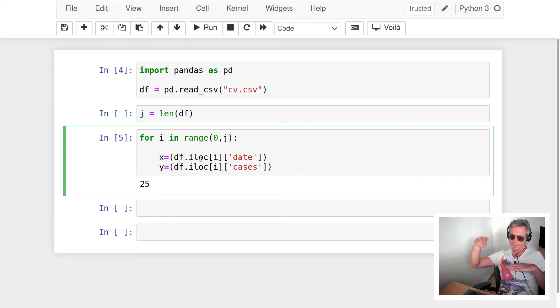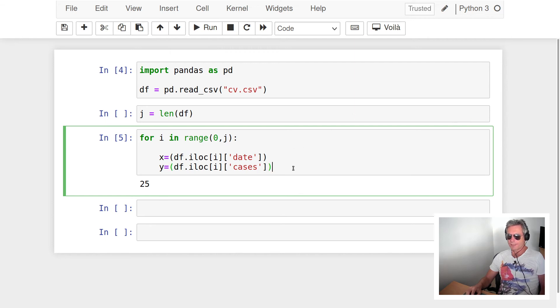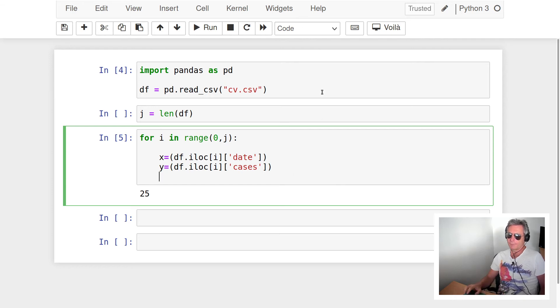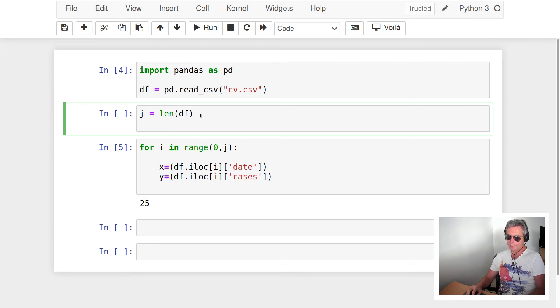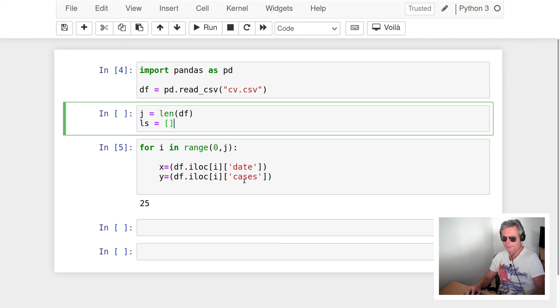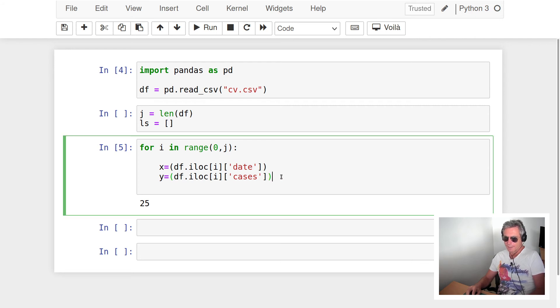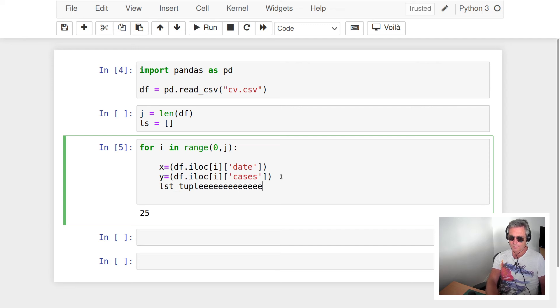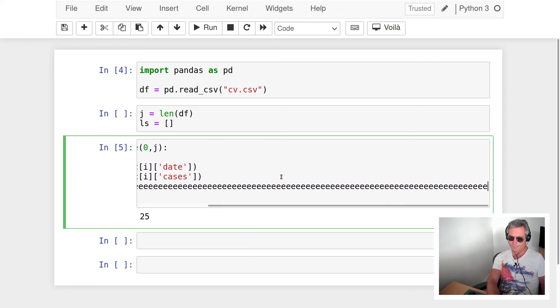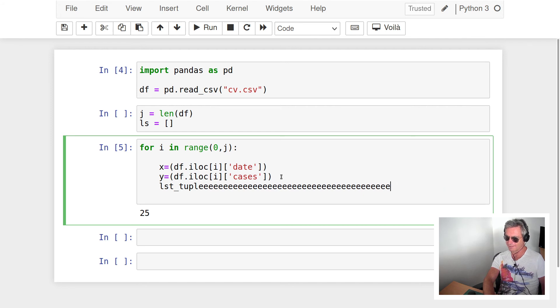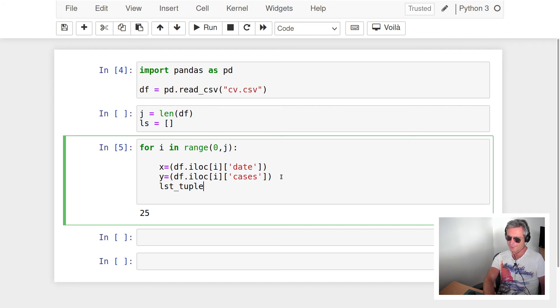So this is the bit where we need to think about how we're going to do this. We need to make an empty list at the top. So what's going on here, I think I've got some issues with my keyboard. So lst_tuple equals empty list.